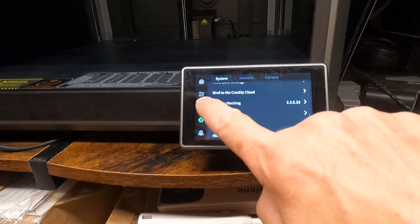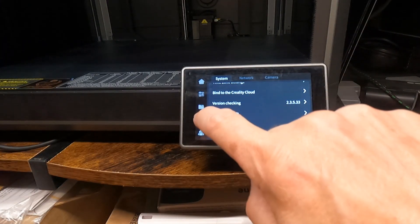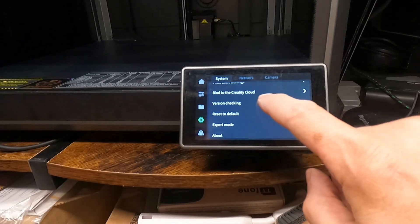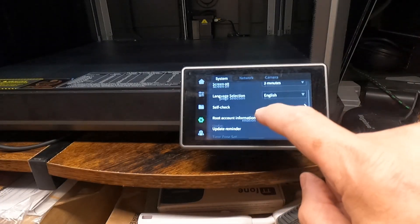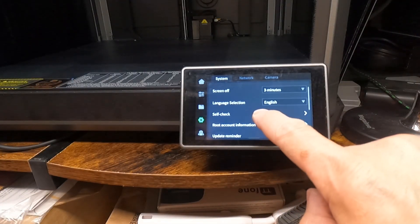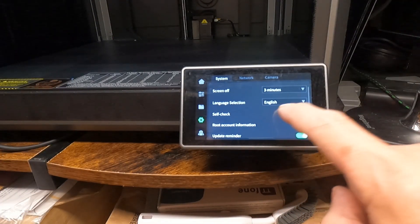So, back in the settings under self-check, you can calibrate the cutter again if you need to.